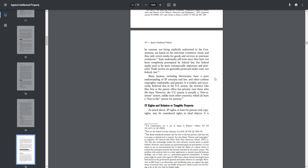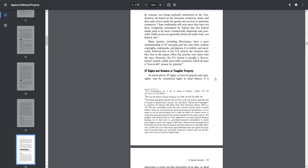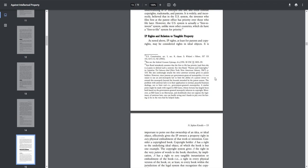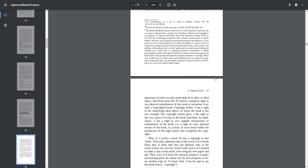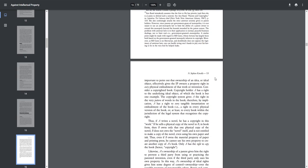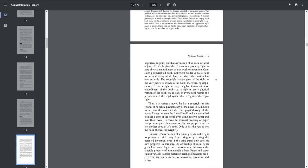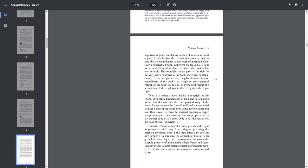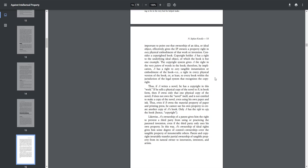IP rights in relation to tangible property. As noted above, IP rights, at least for patents and copyrights, may be considered rights in ideal objects. It is important to point out that the ownership of an idea or ideal object effectively gives the IP owner a property right in every physical embodiment of that work or invention. Consider a copyrighted book. Copyright holder A has a right to the underlying ideal object, of which the book is but one example. The copyright system gives A the right in the very pattern of words in the book.